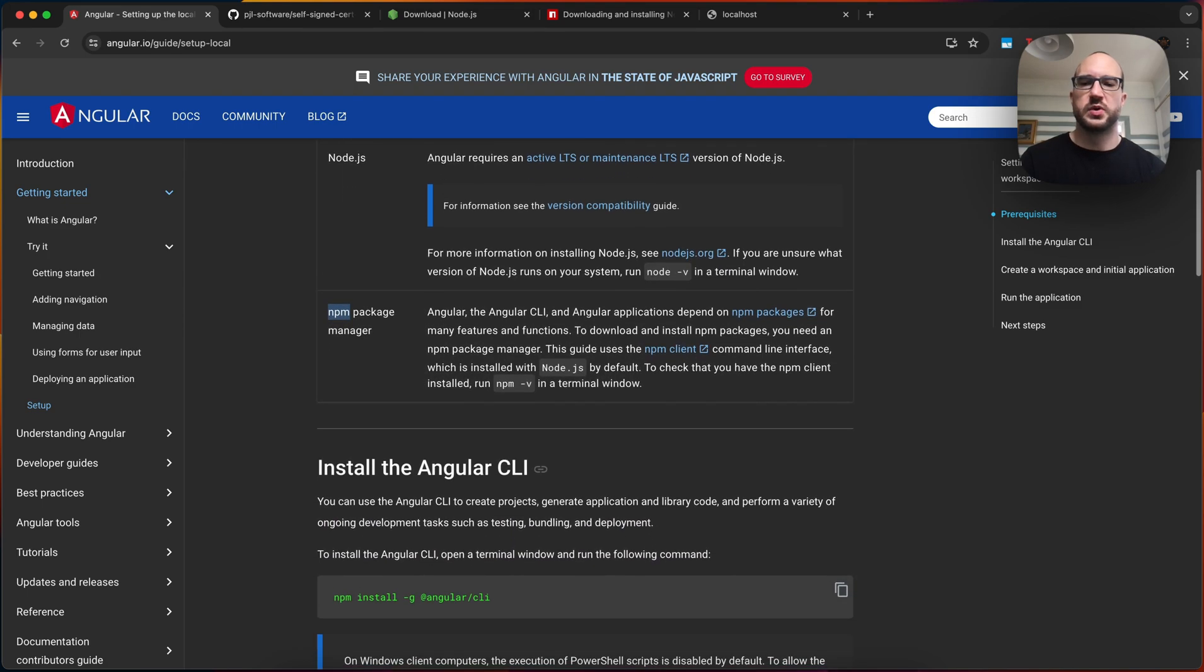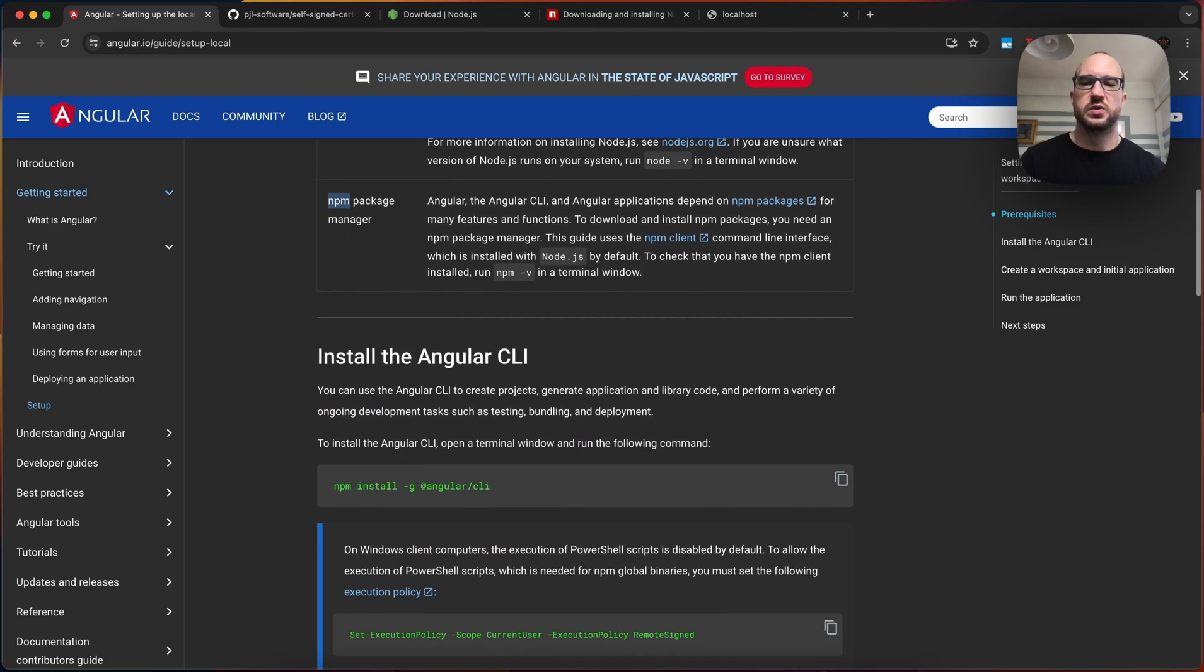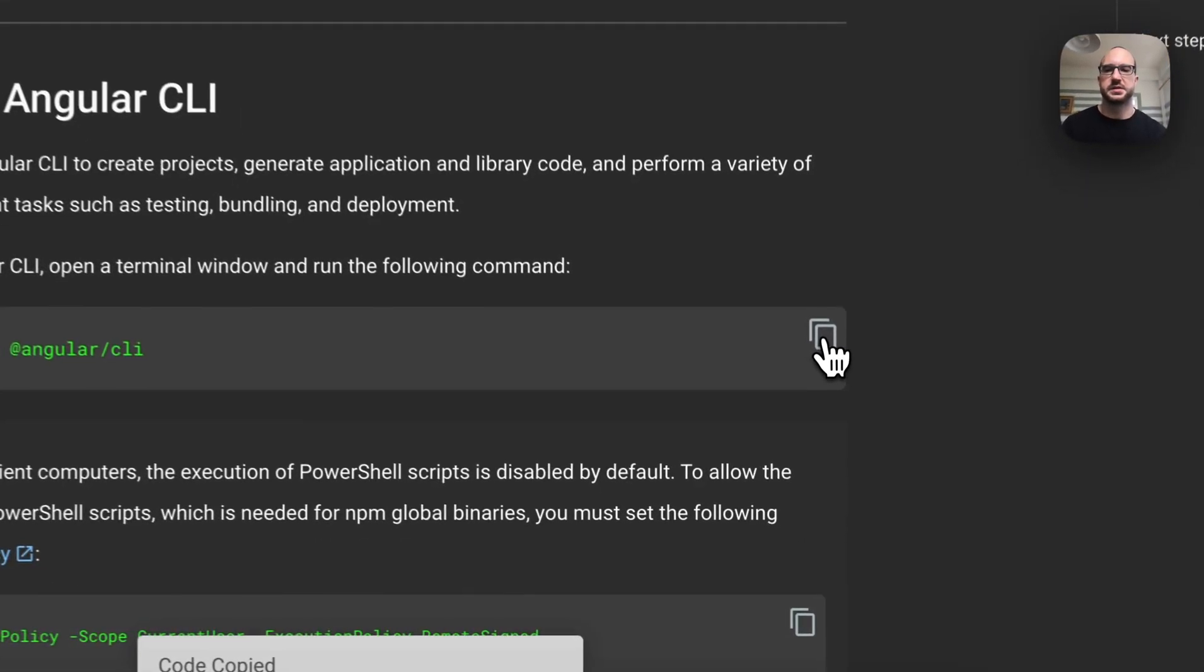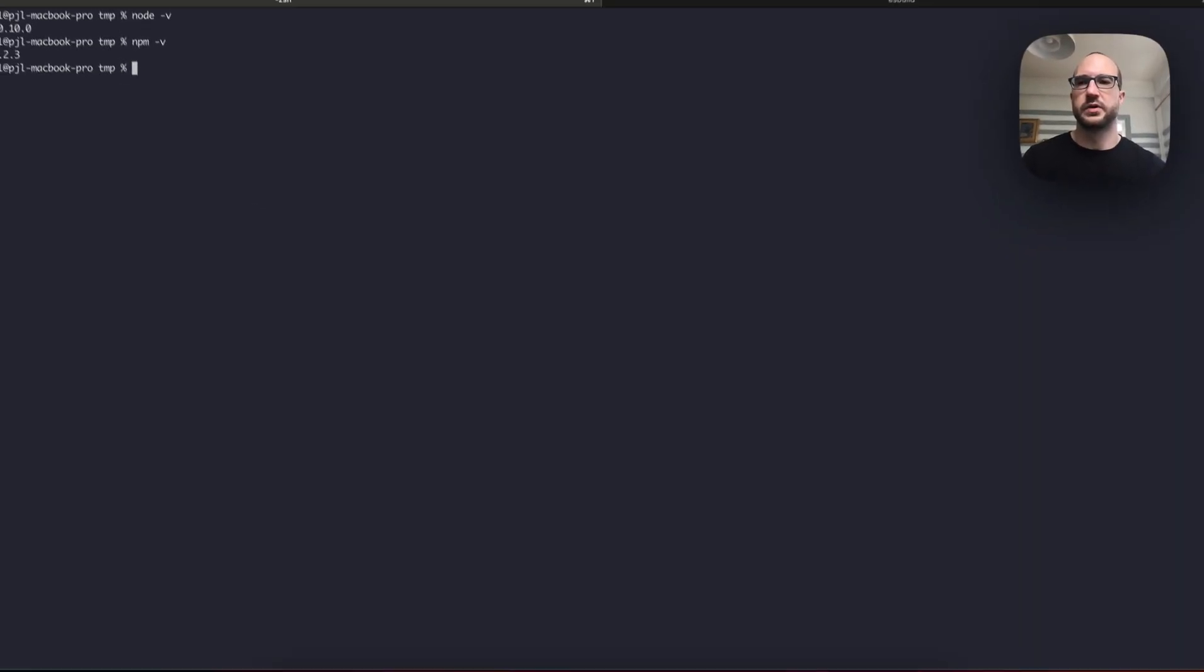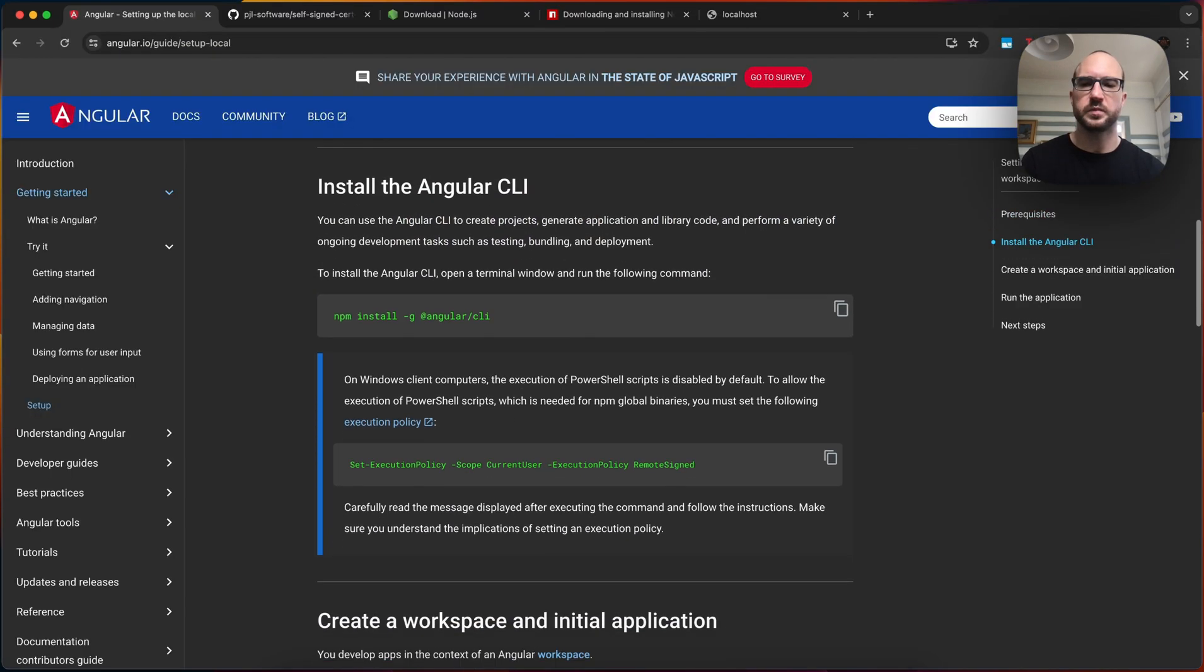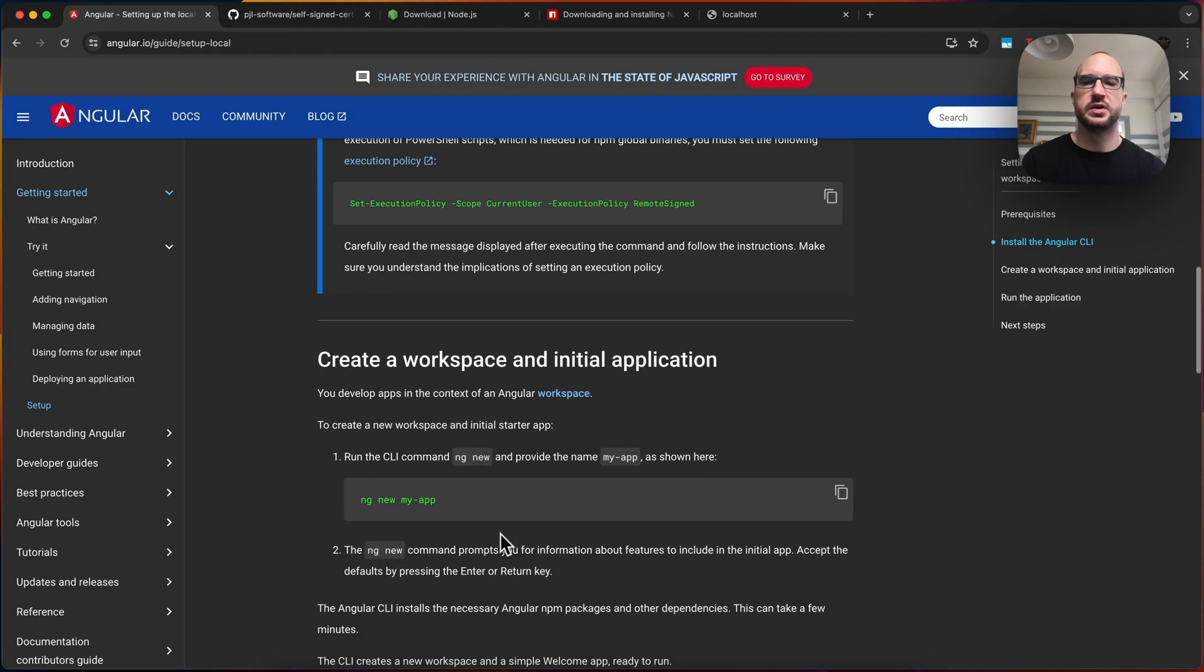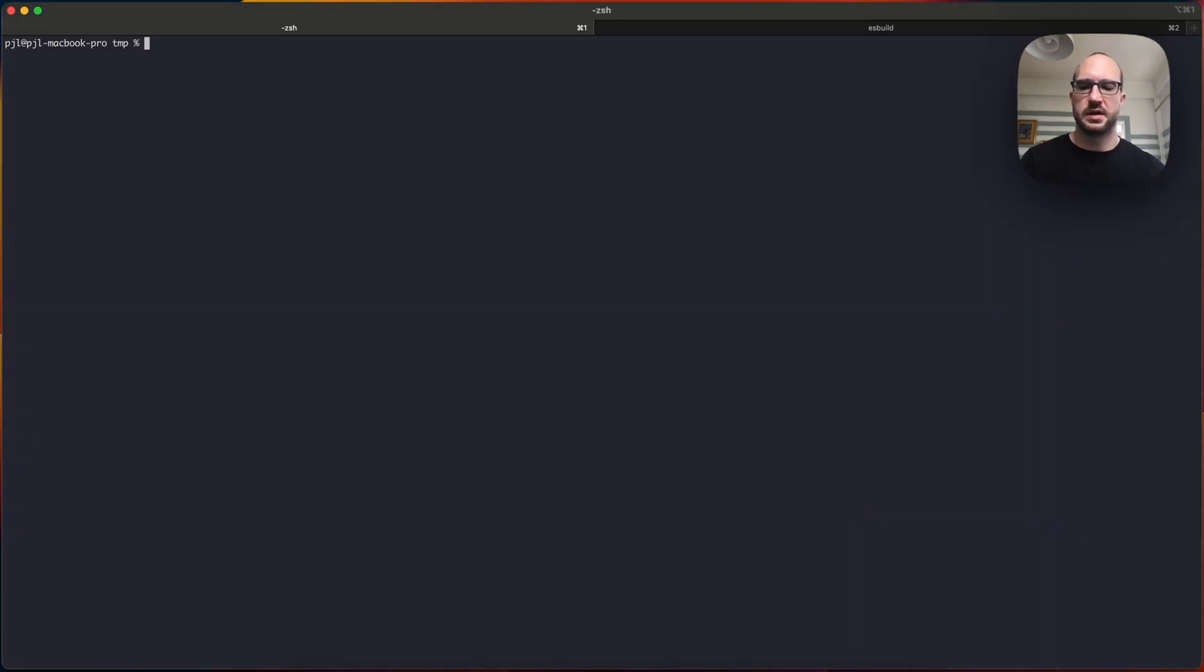So once you have those two things, you can run this npm install, the Angular CLI. I've already done that, but you can just put that here, and it will install. And once you have CLI, you can run this command, which is ng new my-app. Run ng new my-app.